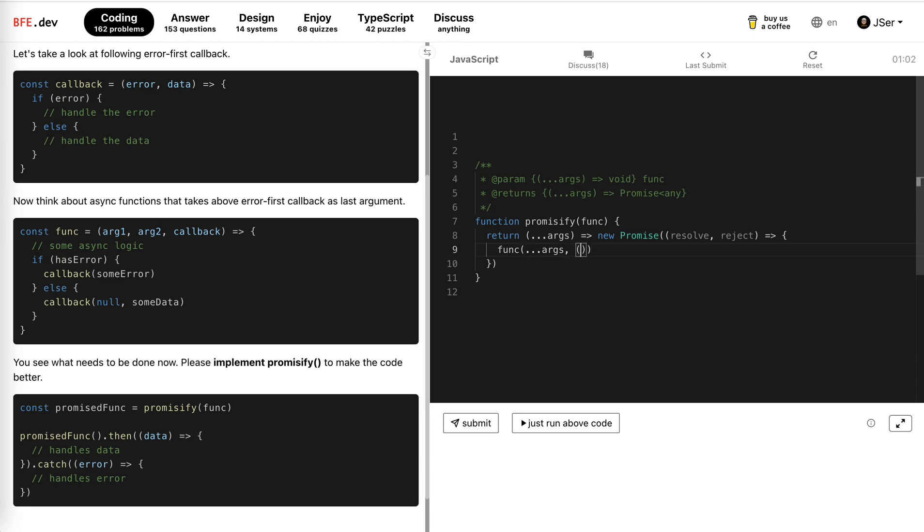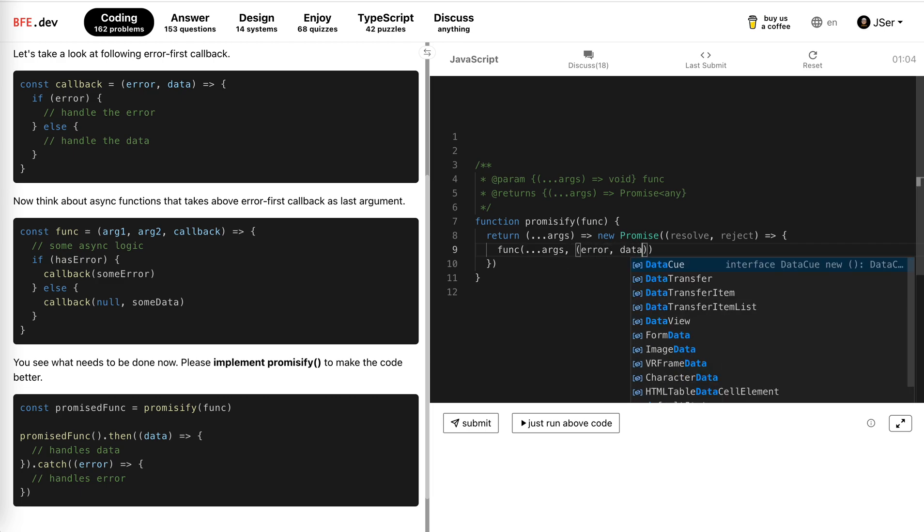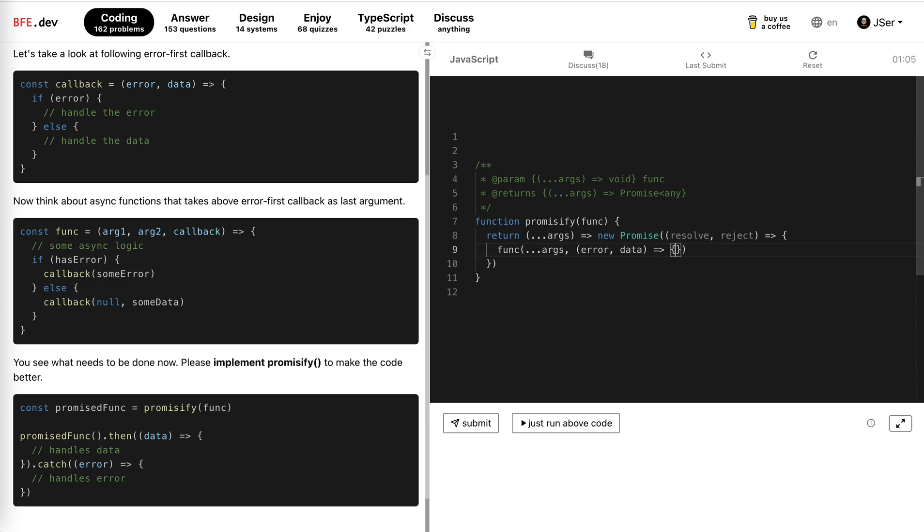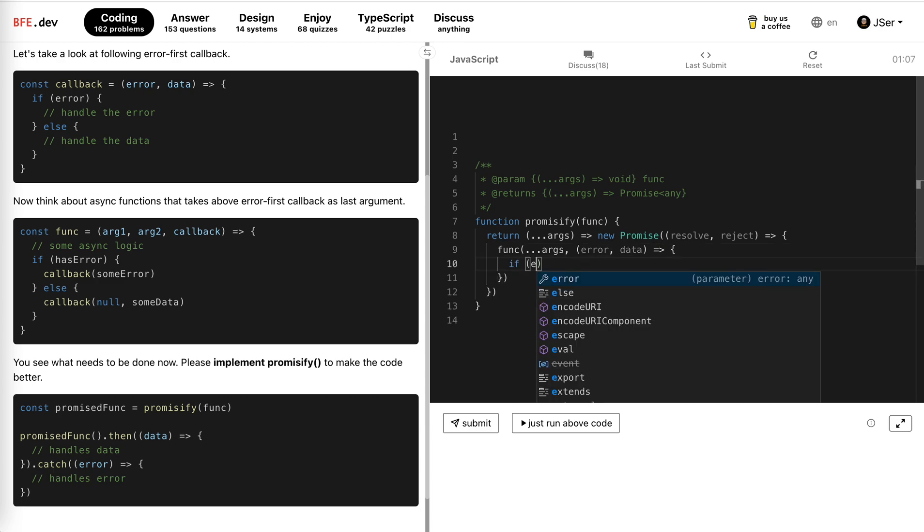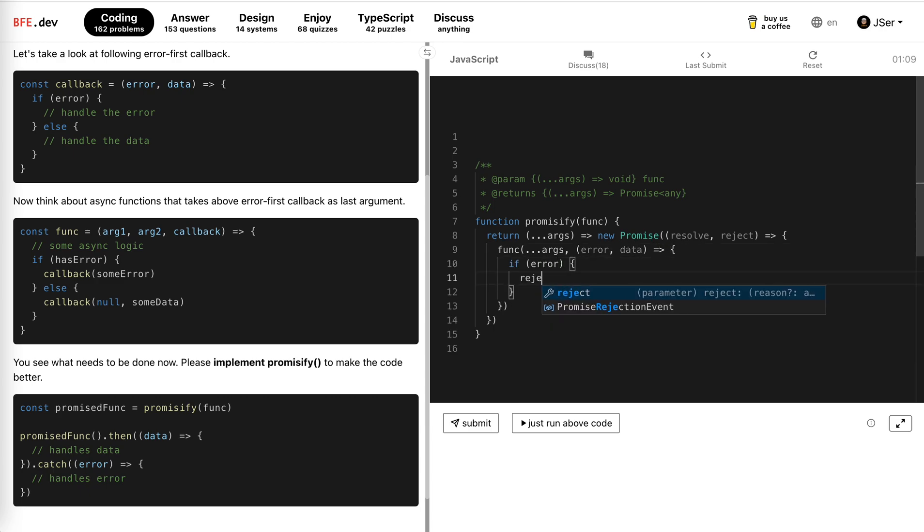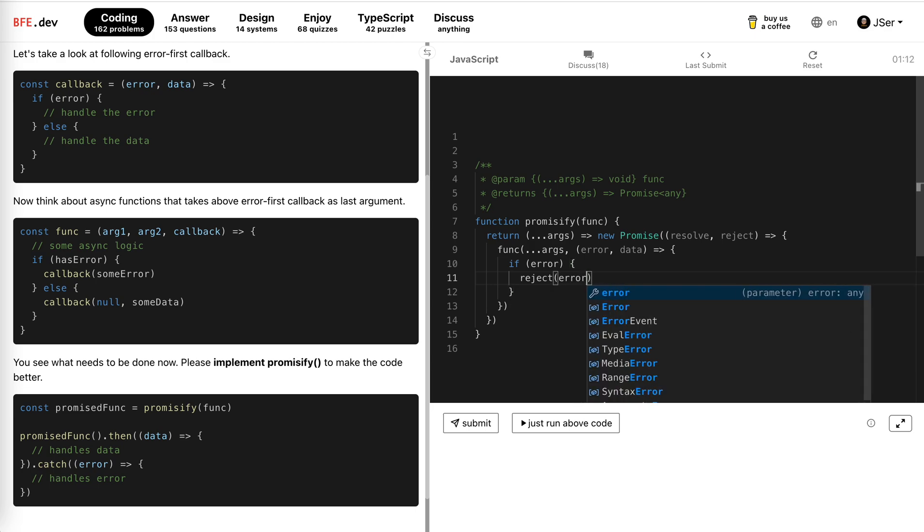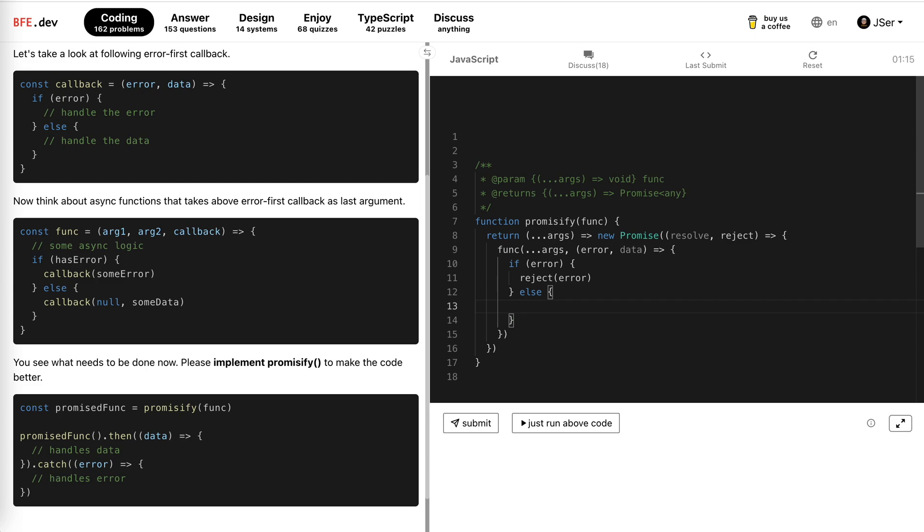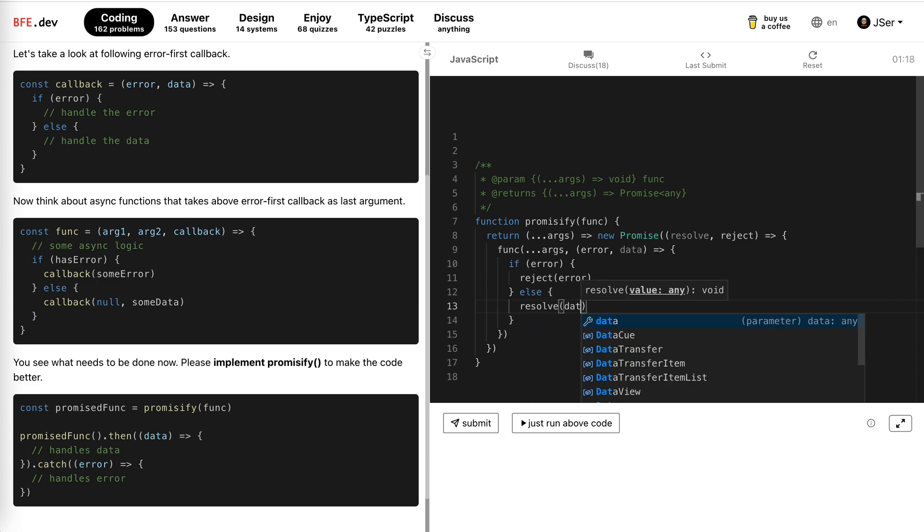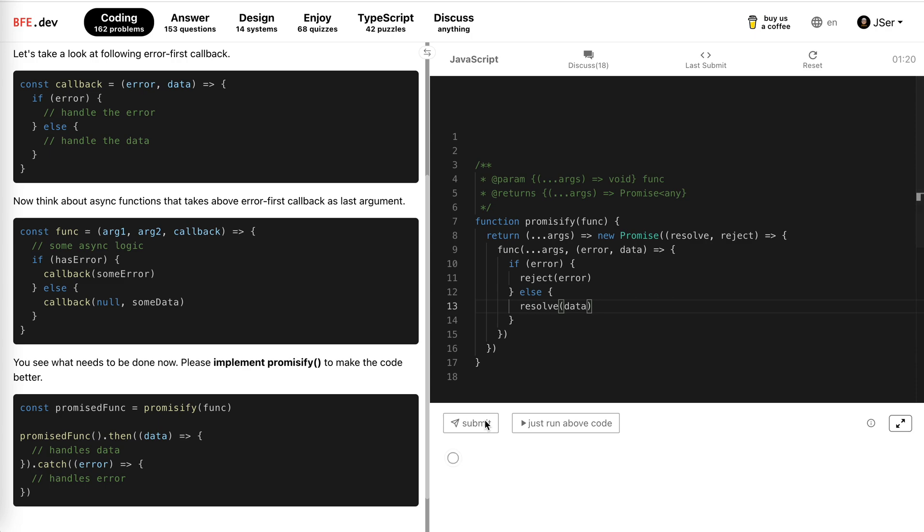So this callback here is error and data. If error happens, we just reject the error. If not, we just resolve the data.